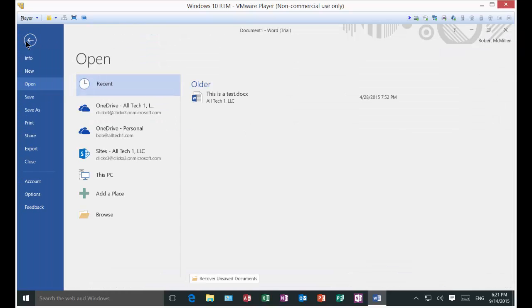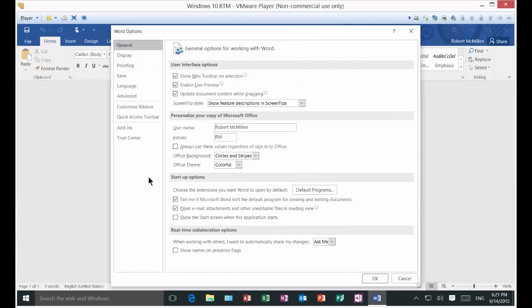Go to File, go down to Options, and then under the General tab on the left, go back and check the box that says 'Show the Start screen when this application starts.' Click OK.